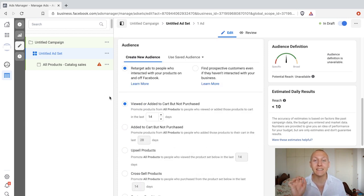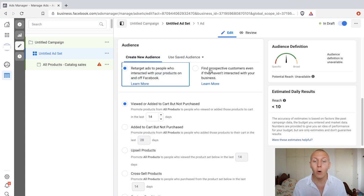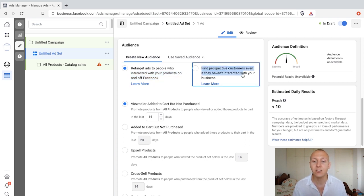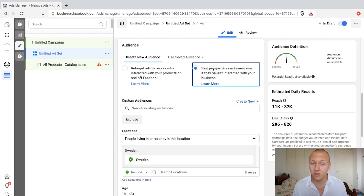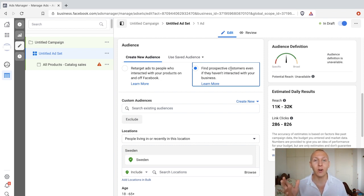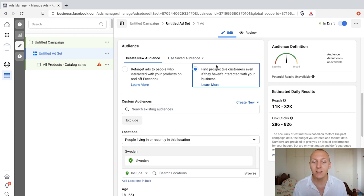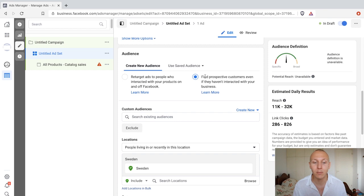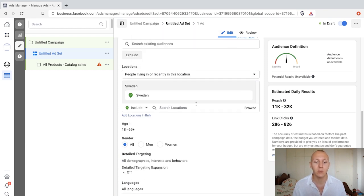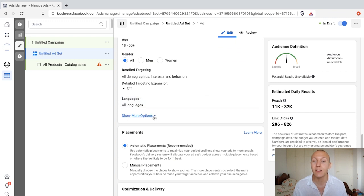When we go down to audience, this is where the magic happens. We have two options: retarget ads to people who interact with your products on and off Facebook, or find prospective customers even if they haven't interacted with your business. We'll start with the prospecting option — it's a way of displaying your products to people most likely to be interested in them. This sets up your ad much like usual, with custom audiences, locations, and age and detail targeting, all of which we've covered before.